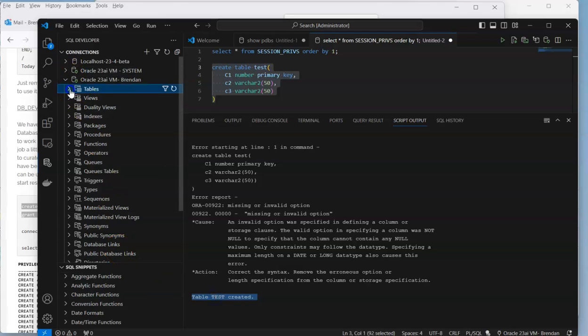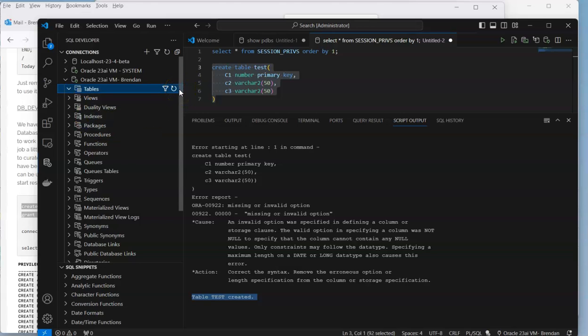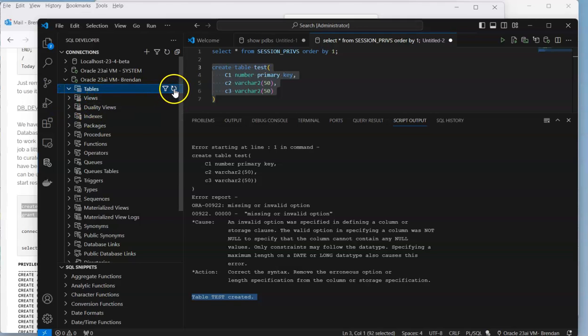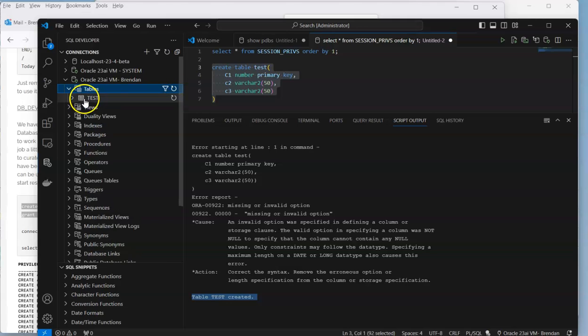Now when we expand the view here, it may not appear. Part of that is that we're waiting for the metadata to sync up within Visual Studio. But if we do a refresh, we get to see that it appears now.